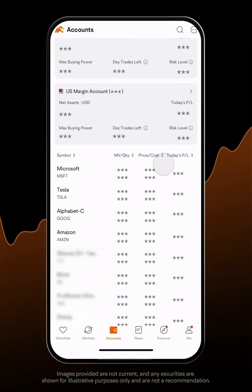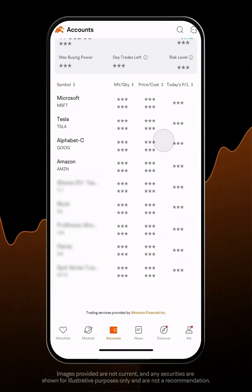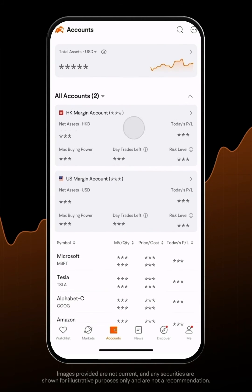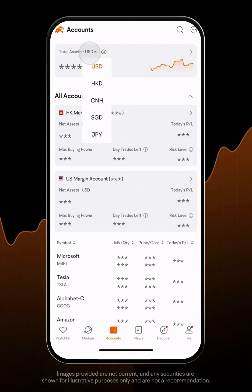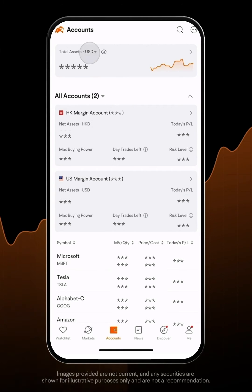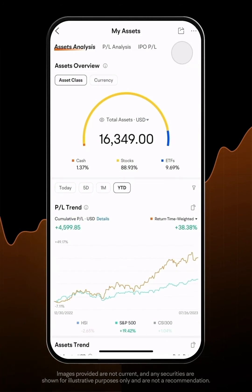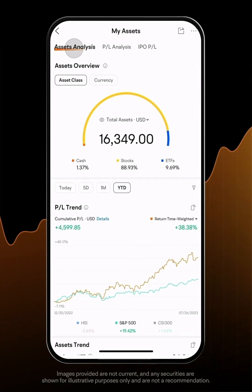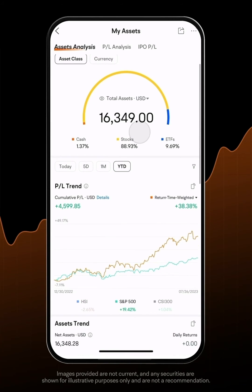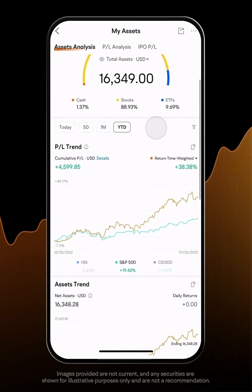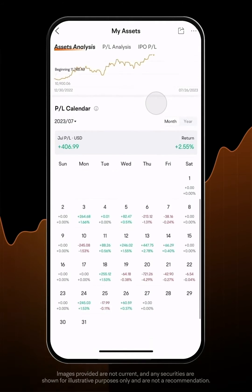Here, you'll see the total assets shown in USD based on the real-time exchange rate and all accounts with different currencies. Let's tap on Total Assets under the Assets Analysis page and view charts showing how your P&L and total assets change.